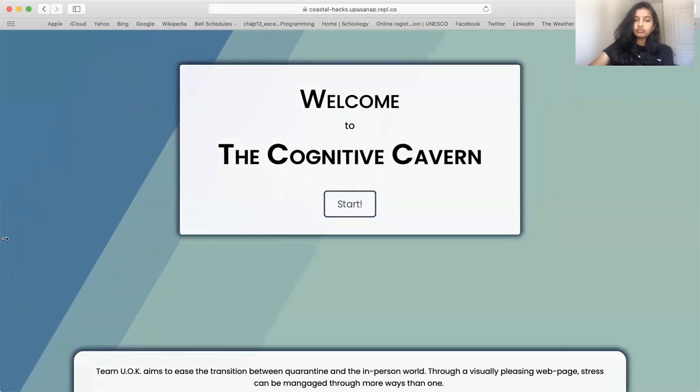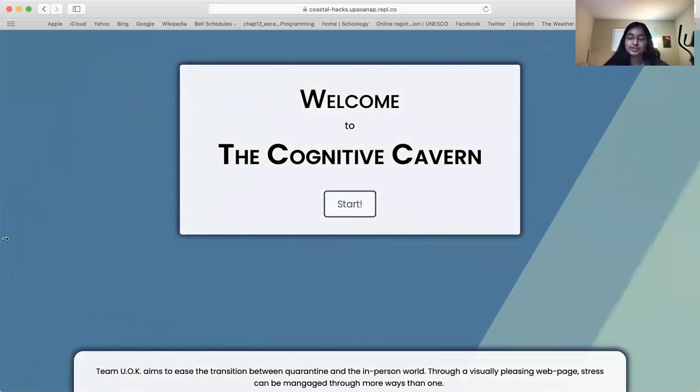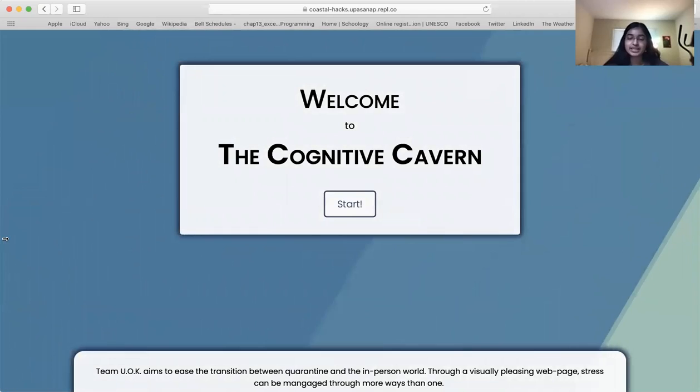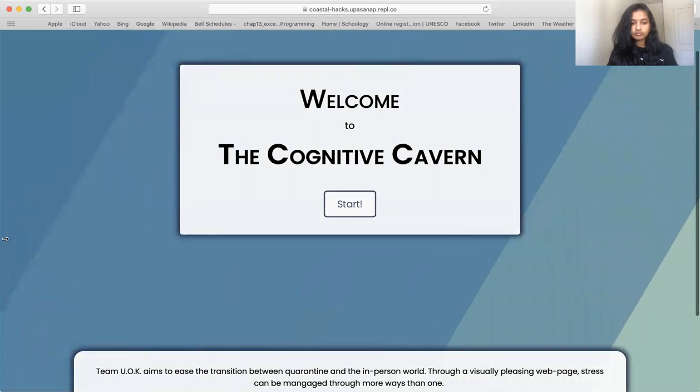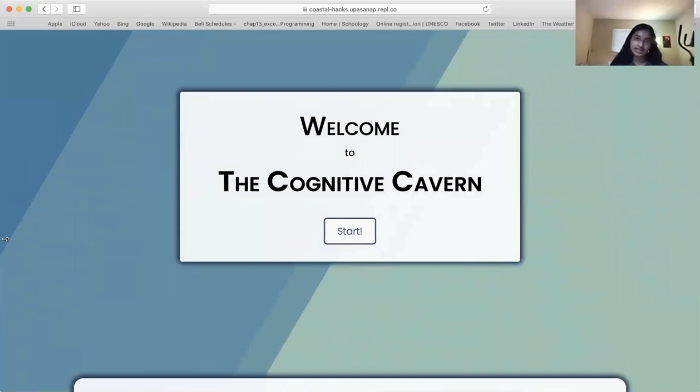Hello. We are team number 28, team UOK, consisting of Vipassana, Manuva, me, and Katie.